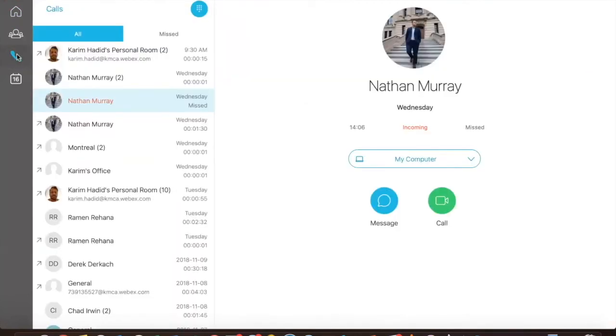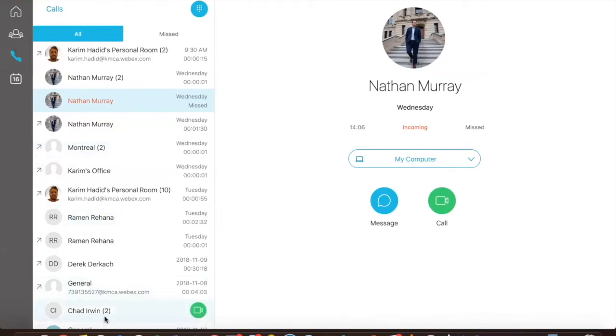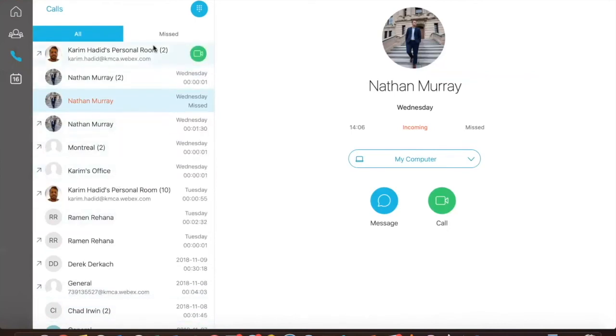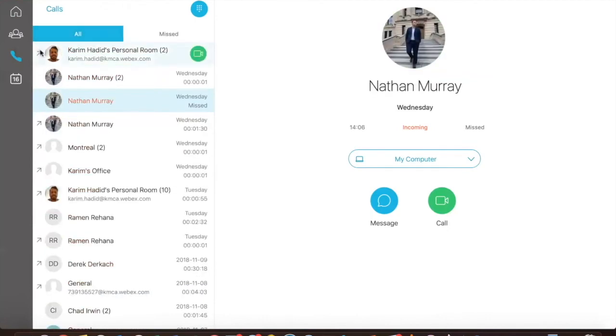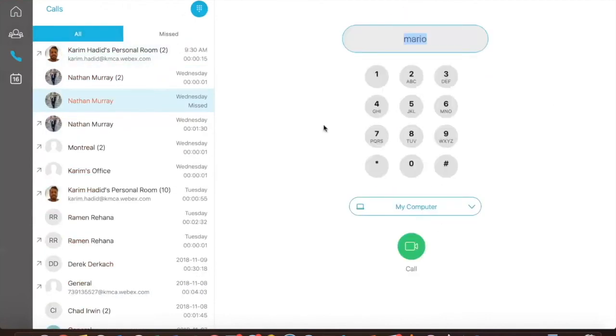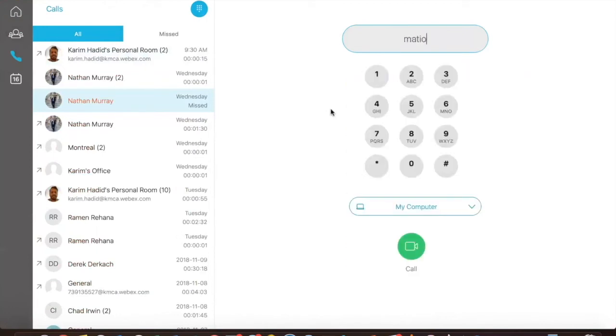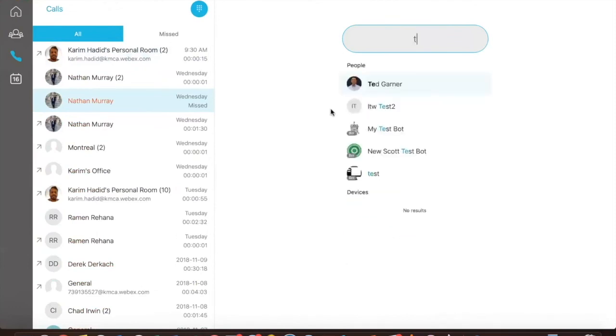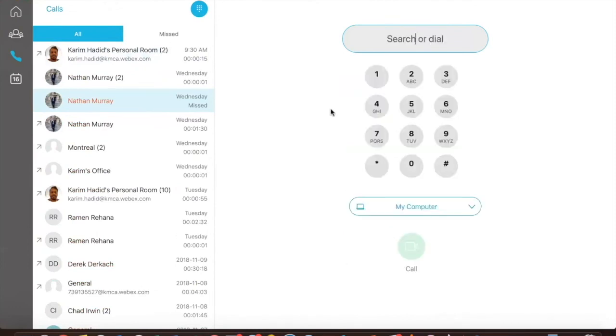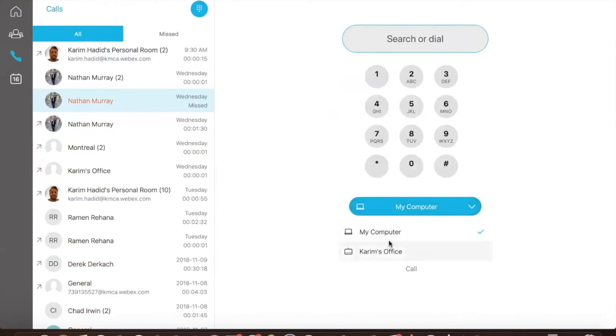So moving on to the next module, which is calls. This is a pretty straightforward module. Again, the left side of the page is no different than what is available in any smartphone. So you should be accustomed to seeing the active calls or the calls you've had and the calls you've missed. But also, on the right side, you have the dial pad where you can quickly look up people.